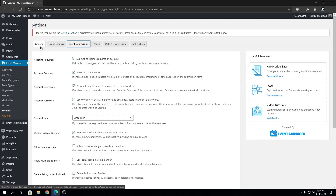Let's get started with the first setting: Account Required. Submitting a listing requires an account. If we check this off, event listings from the front-end side will be submittable by anonymous users. If we check this on, only logged-in or registered users will be able to submit an event listing from the front end.